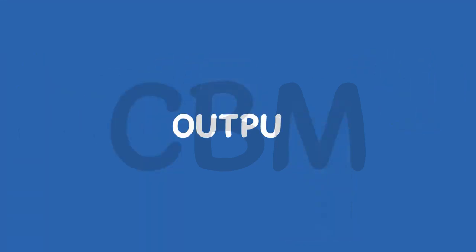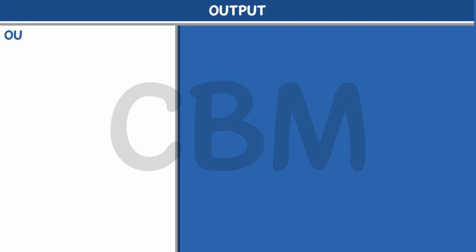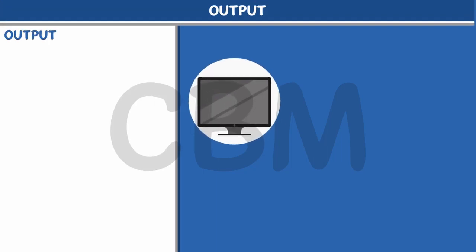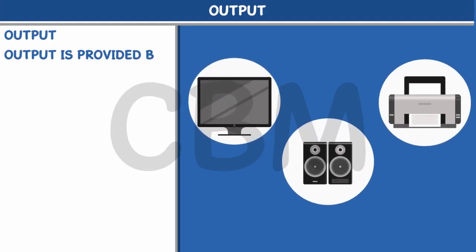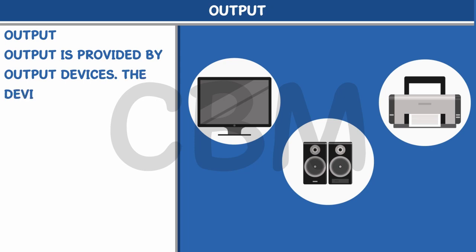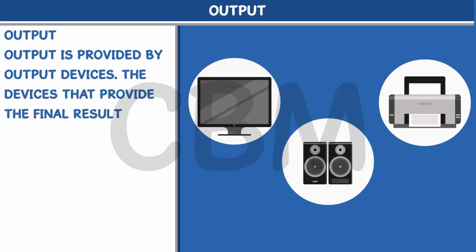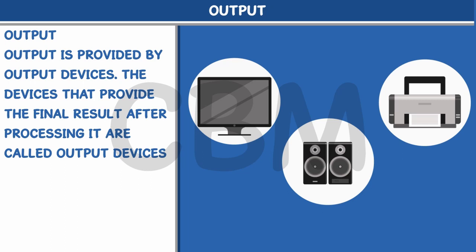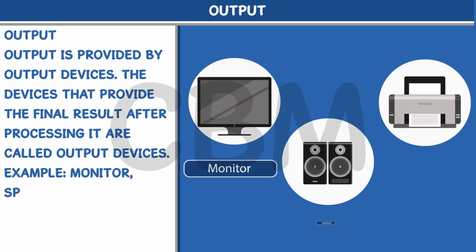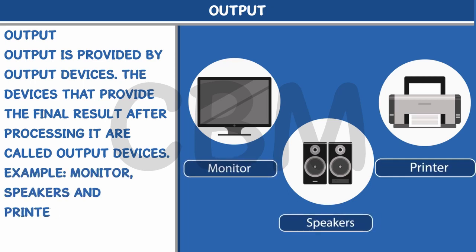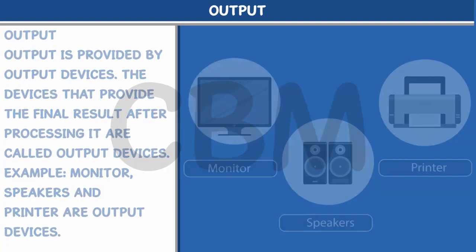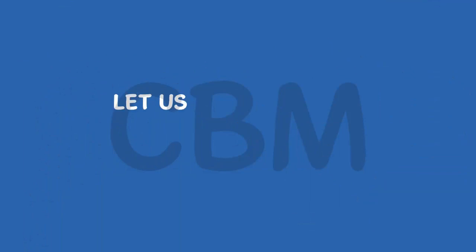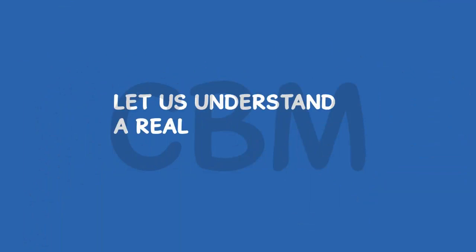Output is provided by output devices. The devices that provide the final result after processing it are called output devices. Example: Monitor, speakers, and printer are output devices.